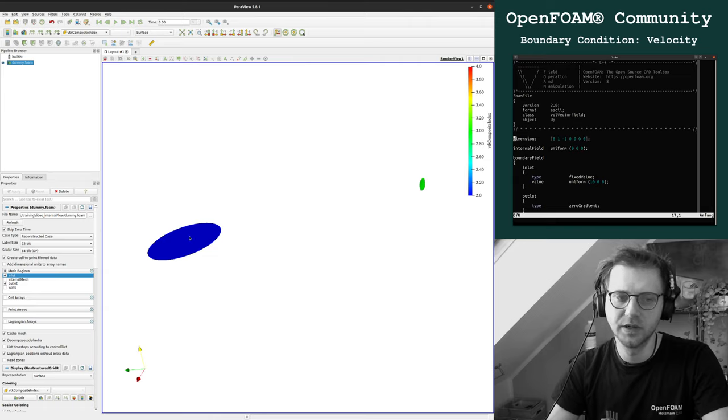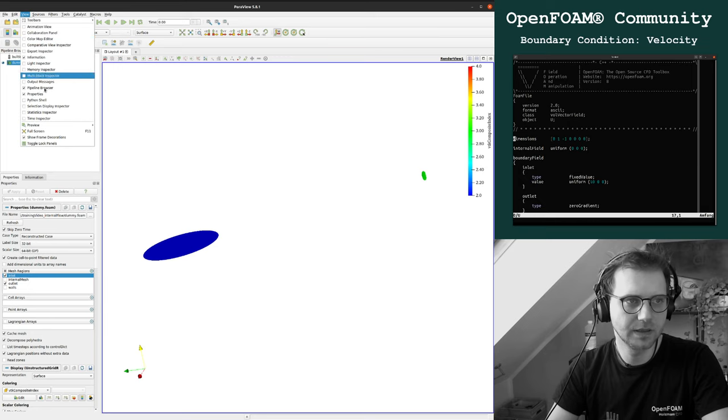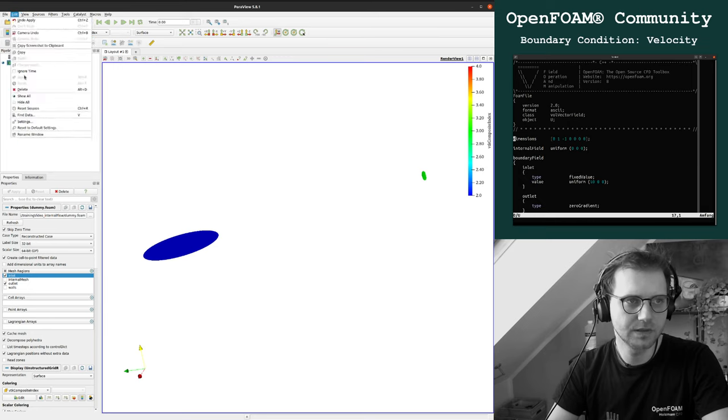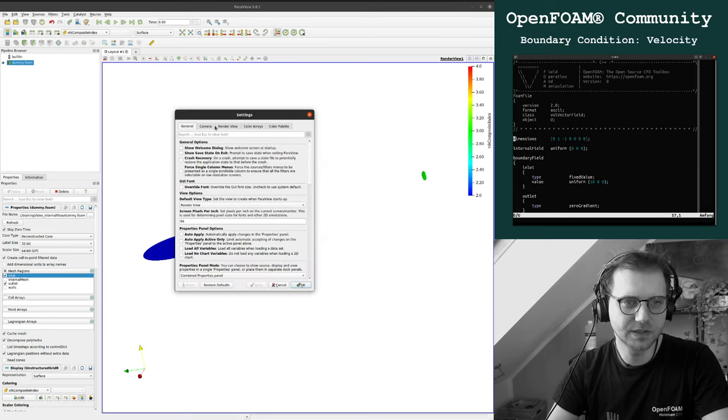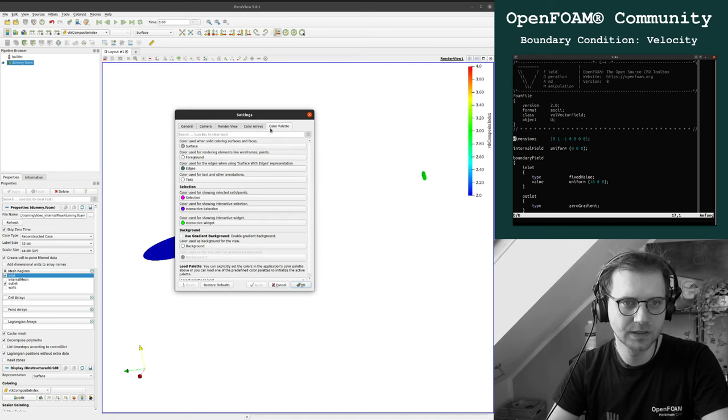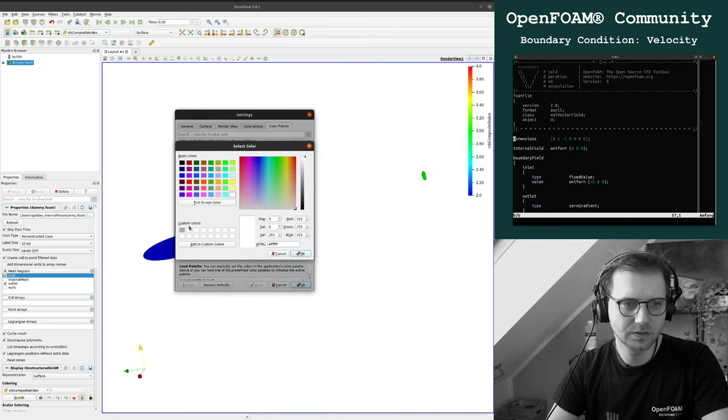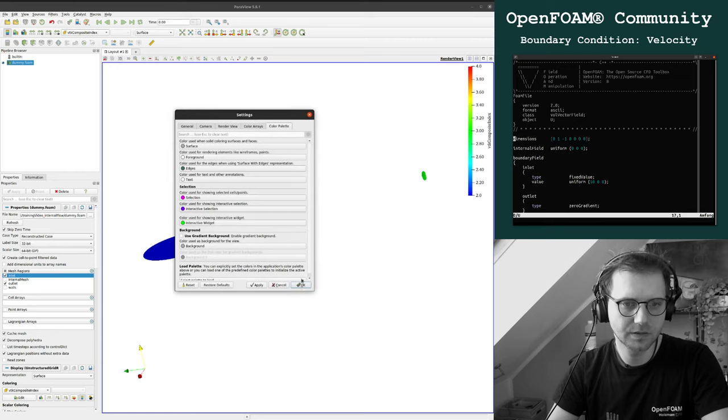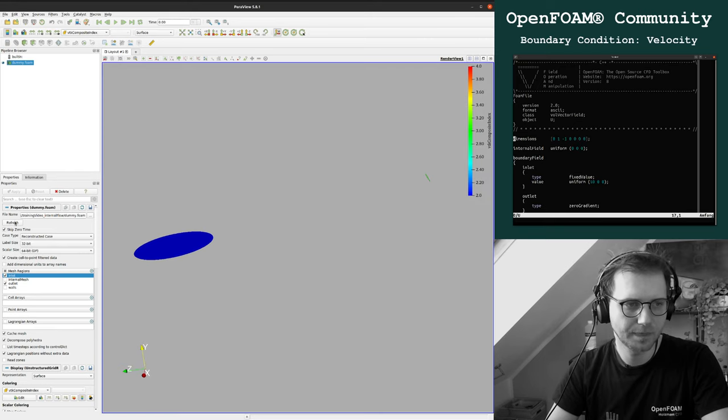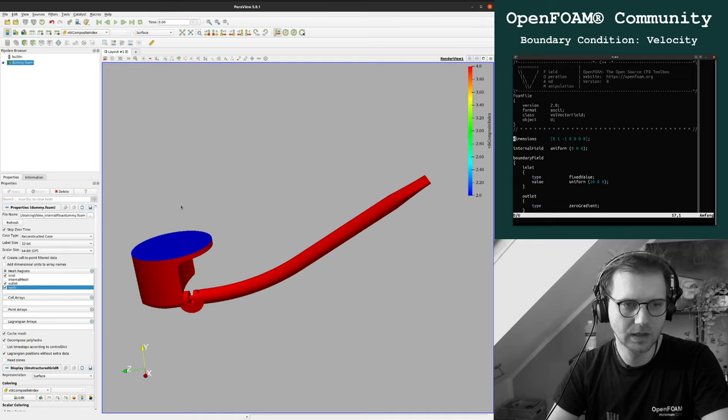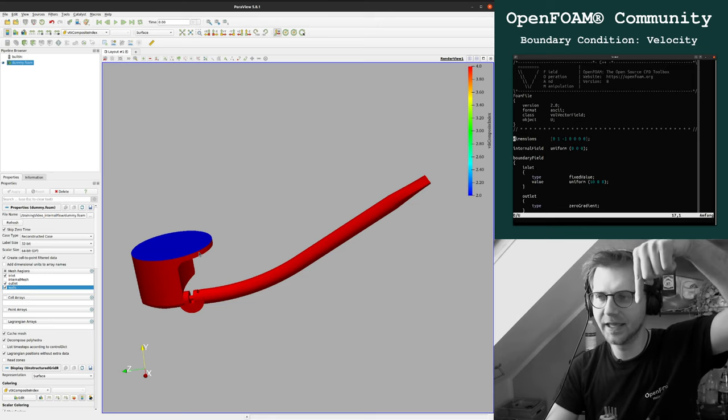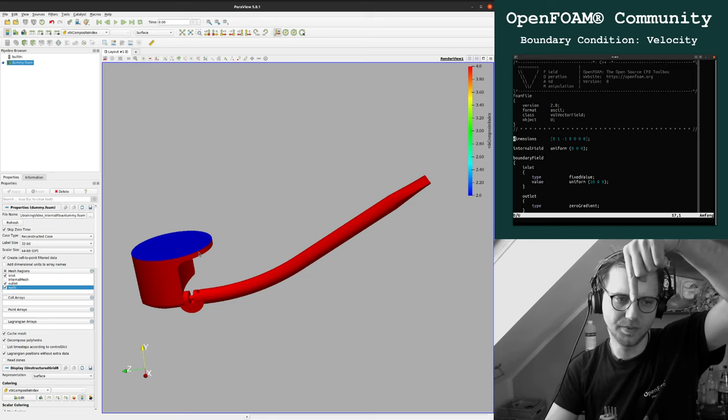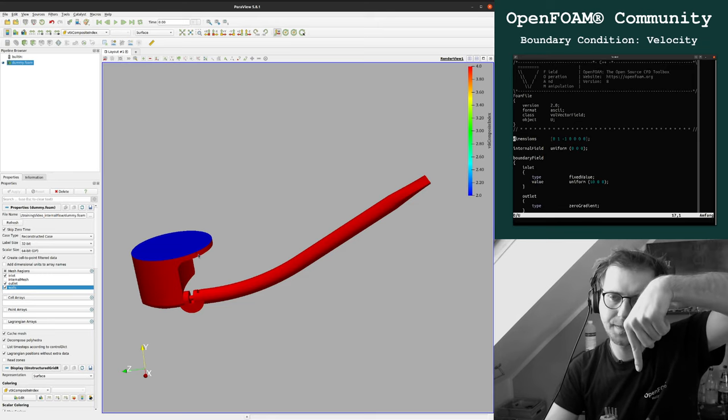Now you can think about putting a velocity field here. Let's make it, let's do it in a non-physical way first. So in the inlet, in the blue area, we have a velocity component direction of minus y, here minus y.